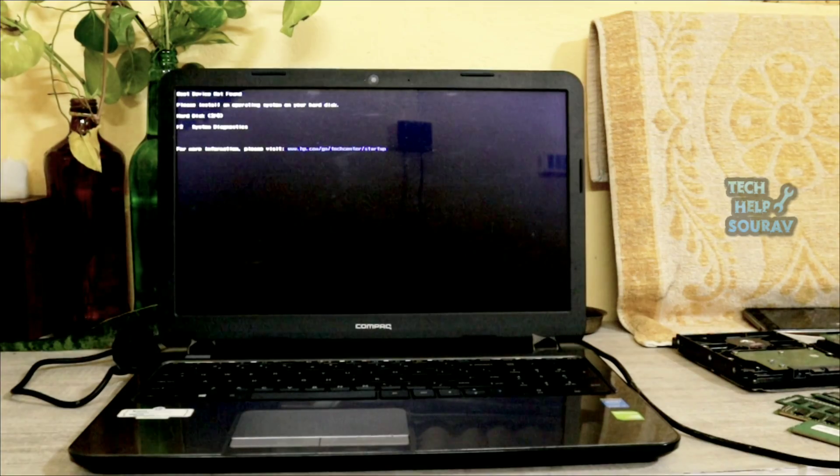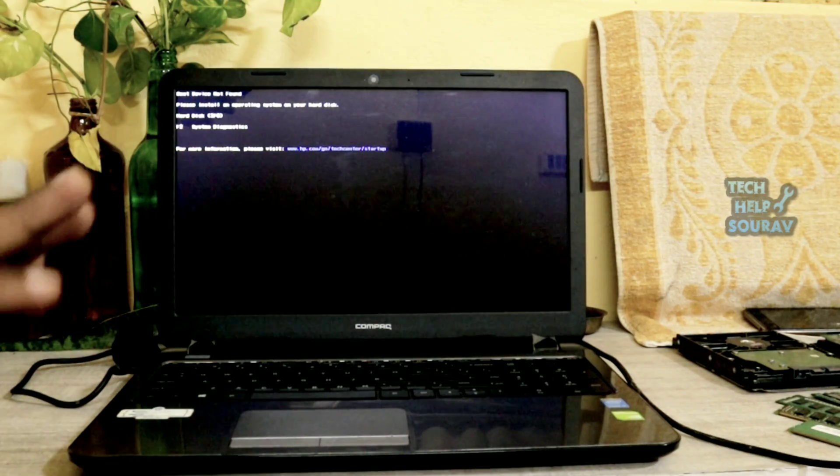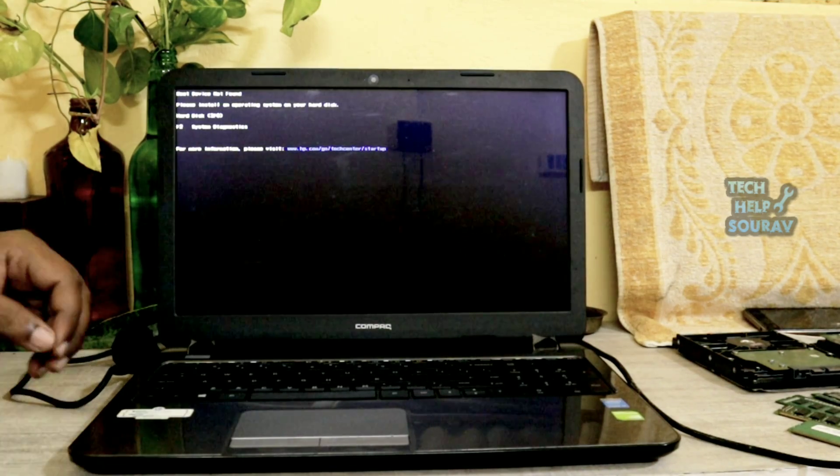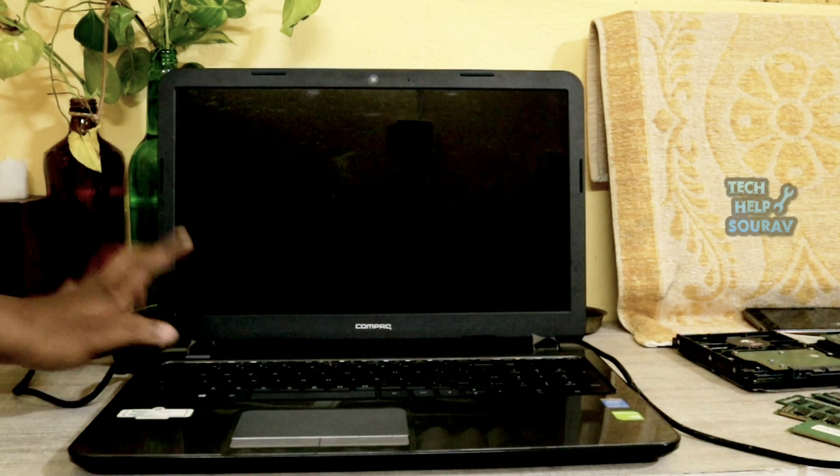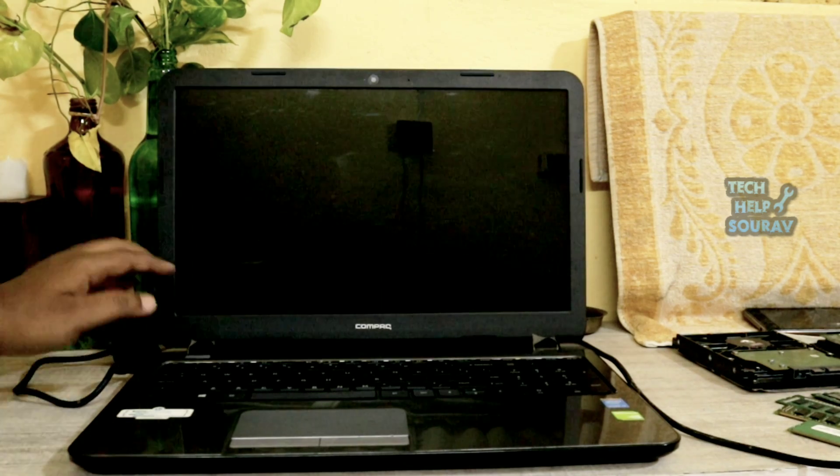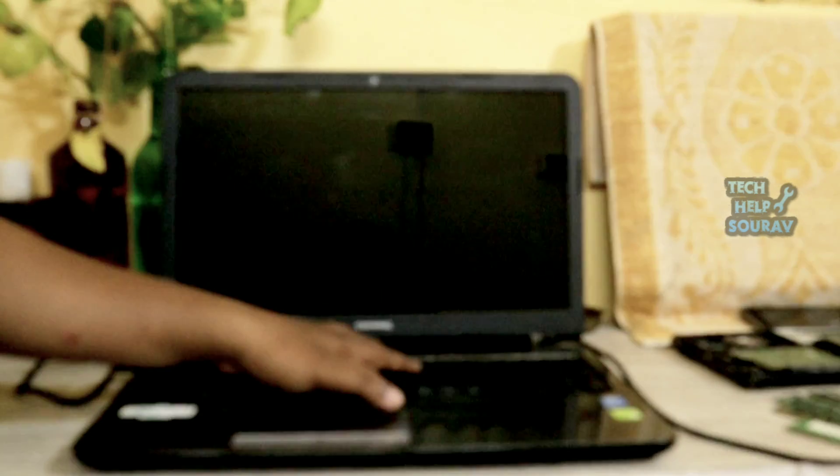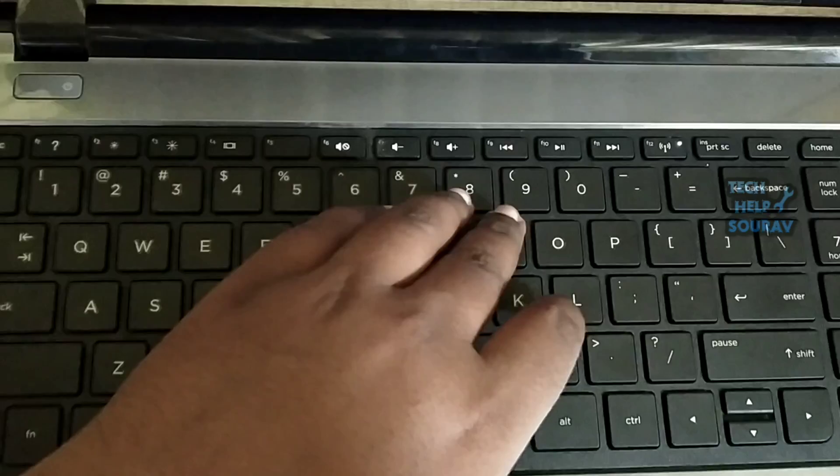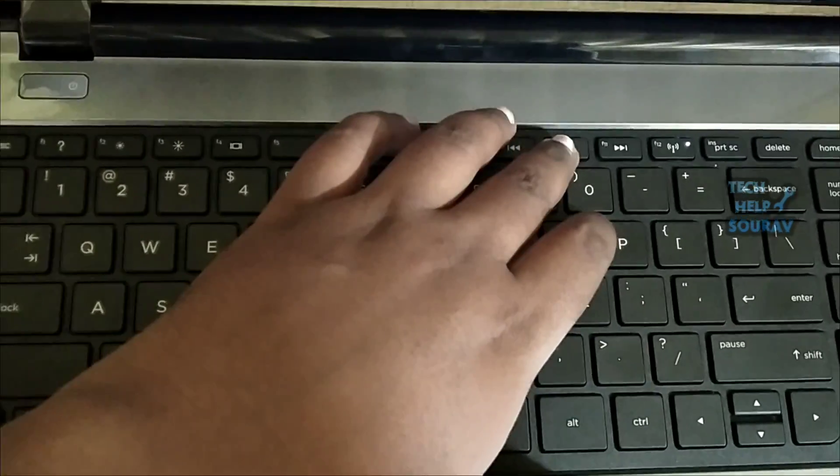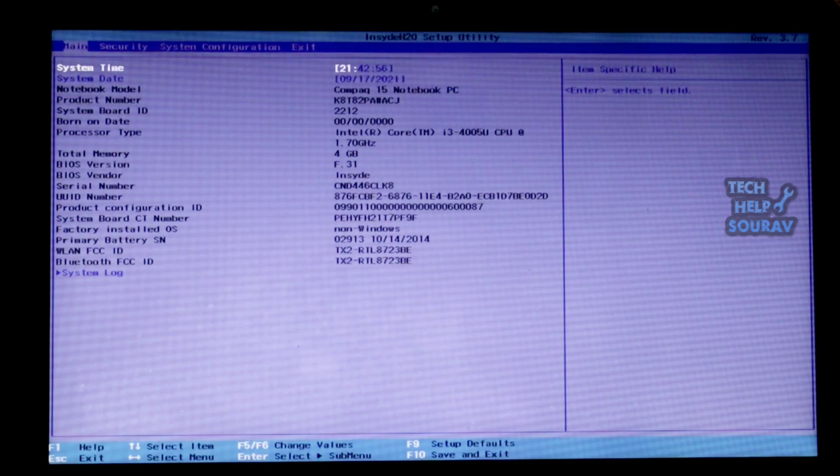Second solution is reset BIOS to its default settings. Turn off the computer and laptop and let it rest for at least 5 seconds. Turn on the computer, then press F10 key while booting takes place in order to access the BIOS menu.